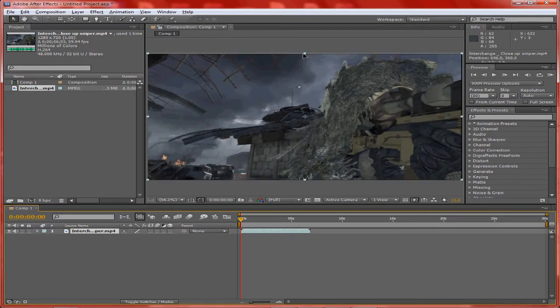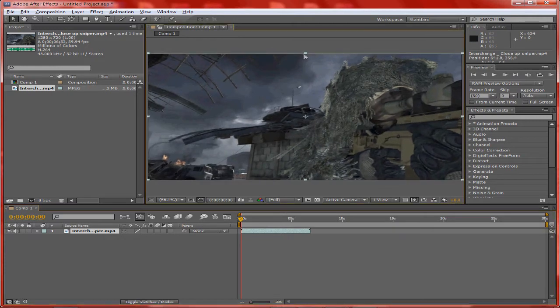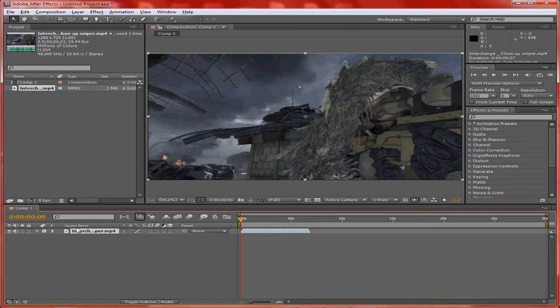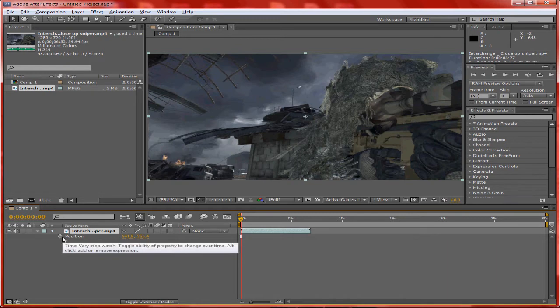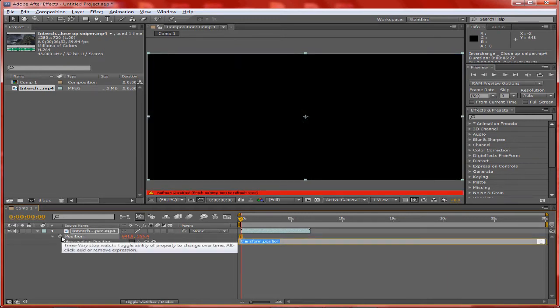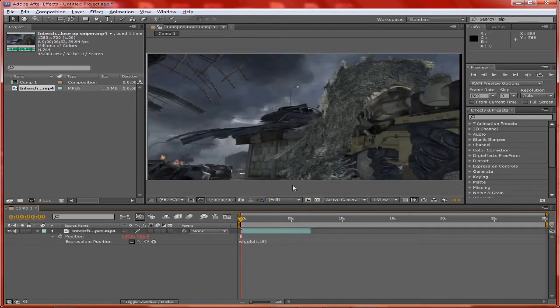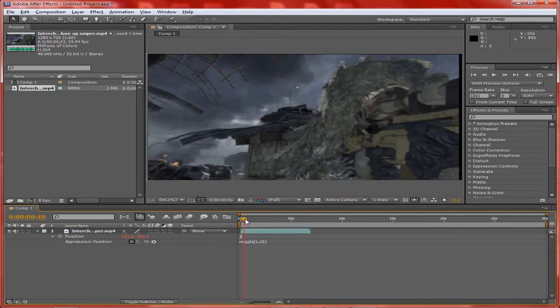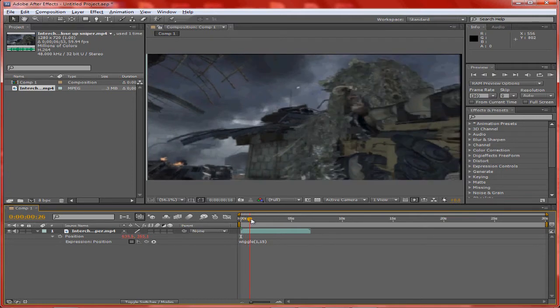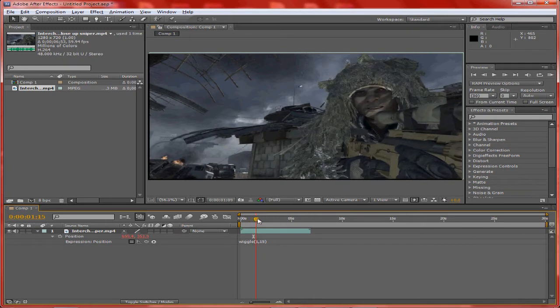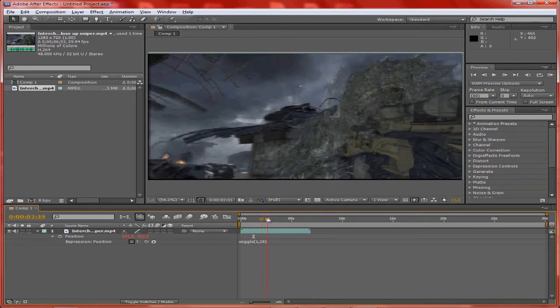Alright, my clip's all set up. First off, click on your clip in the composition, click P, then alt-click the little stopwatch. You're going to type in wiggle(12, 15) - that's like the best setting for the wiggle effect. What it does is moves the screen left, right, up and down.